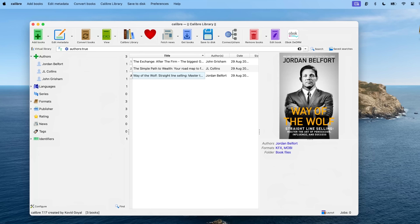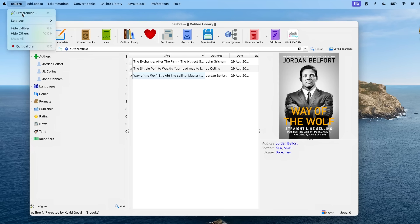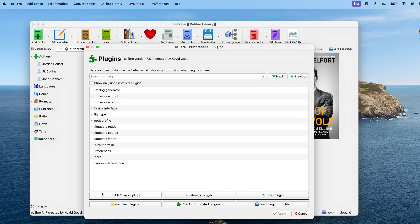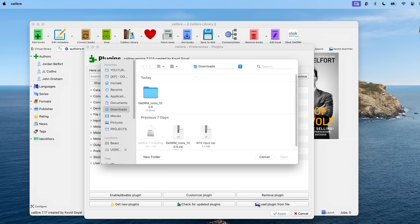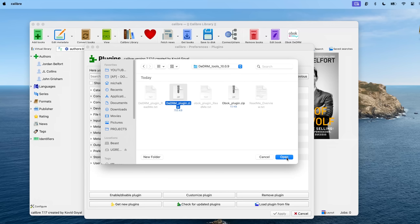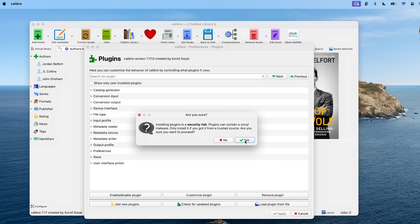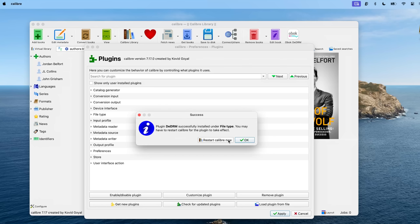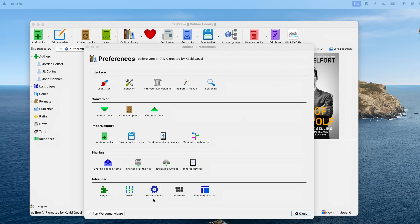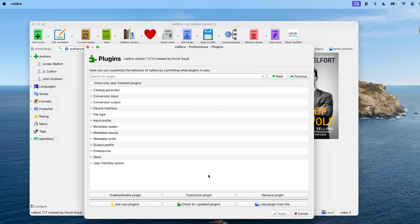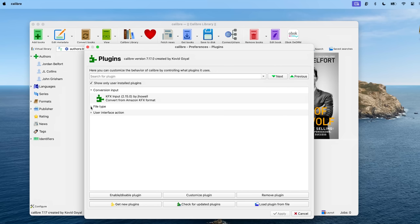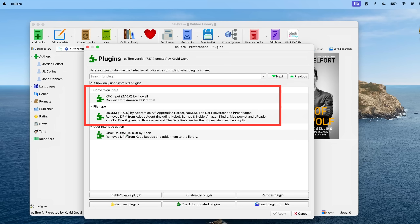To install these two plugins into Calibre, open the Calibre application, go to Preferences, then go to Plugins under the Advanced section. Here, click Load Plugin from File, navigate to the downloaded DeDRM plugin zip file and hit Open. Once installed, do the same for the KFX Input zip file. Once done, restart Calibre, go to Plugins again and select Show Only User Installed Plugins and make sure the necessary plugins are there.